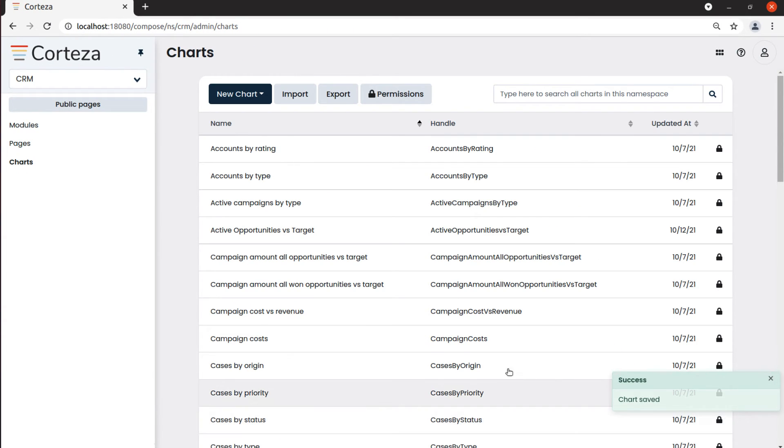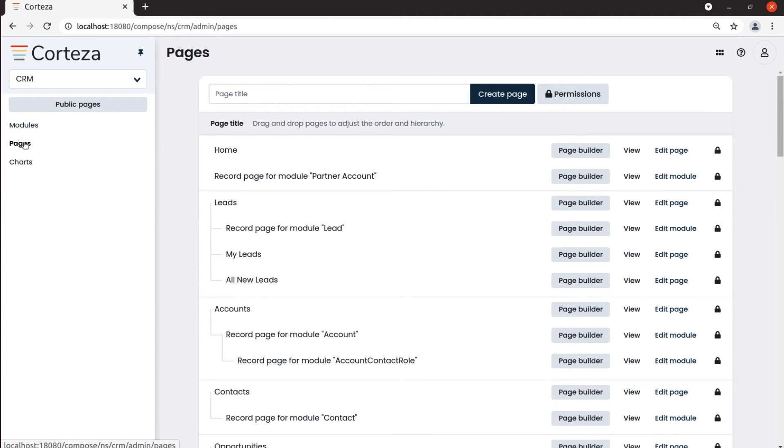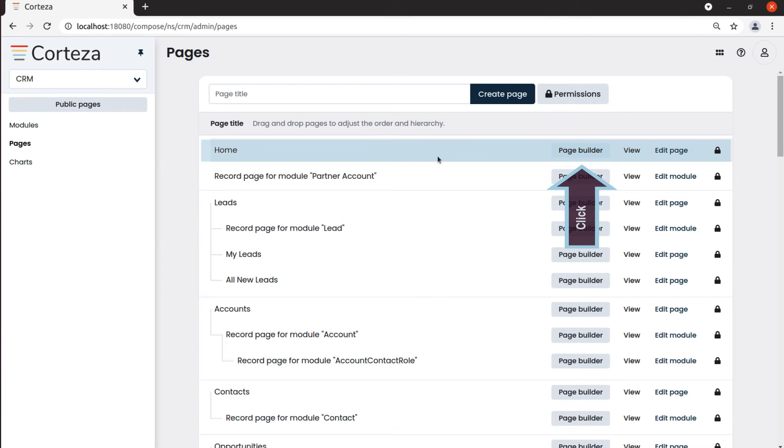To add this chart into a dashboard, we select pages, and then the page where we want our chart added. For example home, we click on page builder.